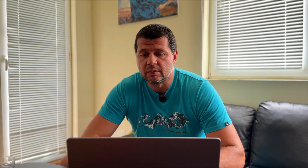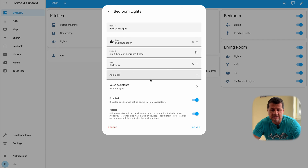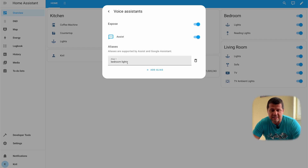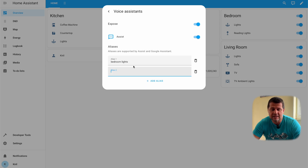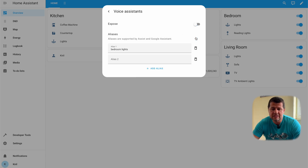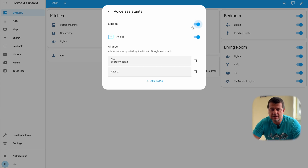I also want to show you something important. If you click on an entity, then on the settings wheel button, and then on Voice Assistant, you can define aliases here. These aliases help Home Assistant Assist to better identify your devices. You can type whatever you wish and add many aliases for one device. Also, the Assist switch here is very important — if it is turned off, this device will not be exposed to Home Assistant Assist and you won't be able to control it. If it is turned on, you will be able to control it with Home Assistant Assist.